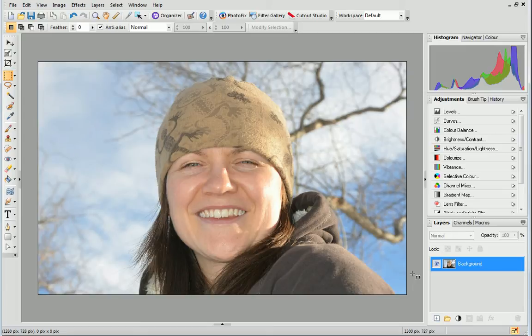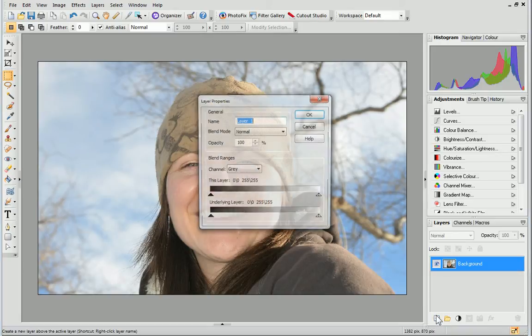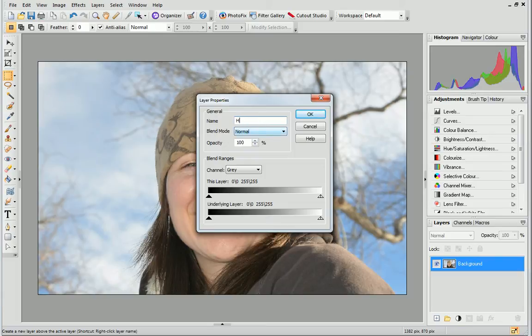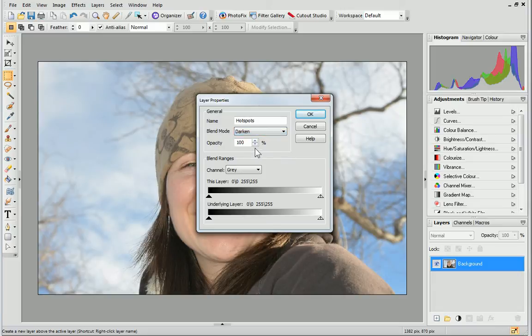To begin, let's create a new layer by clicking the New Layer button on the Layers tab. In the dialog, name your layer Hotspots. Set the blend mode to darken and the opacity to 50%. Then, click OK.